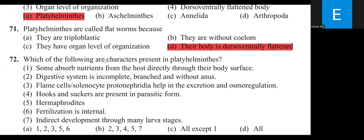Characteristics present in Platyhelminthes: some absorb nutrients from the host directly through their body surface; digestive system is incomplete, branched, and without anus; flame cells (solenocytes/protonephridia) help in excretion and osmoregulation; hooks and suckers are present in parasitic forms; they are hermaphrodites; fertilization is internal; development is indirect through many larval stages.